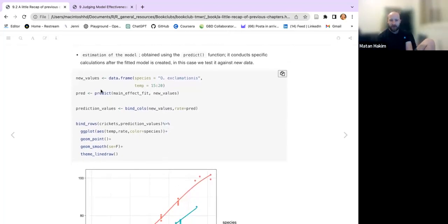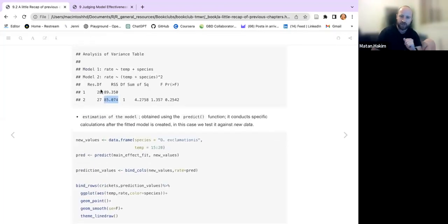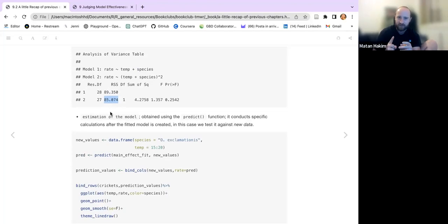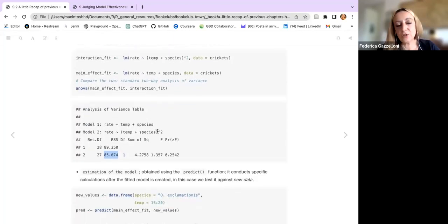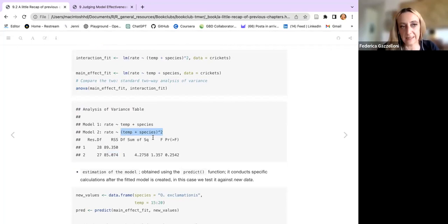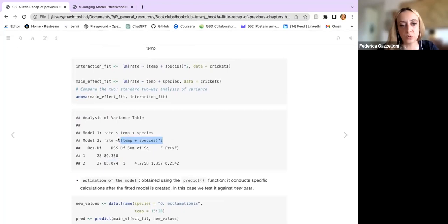A student clarifies: the model is not polynomial — it uses interactions between temperature and species, not capital-I polynomial terms. The instructor agrees: you can see there is no interaction in the visual because the lines don't touch each other. It's a transformation of the two parameters so they concur to the rate together.